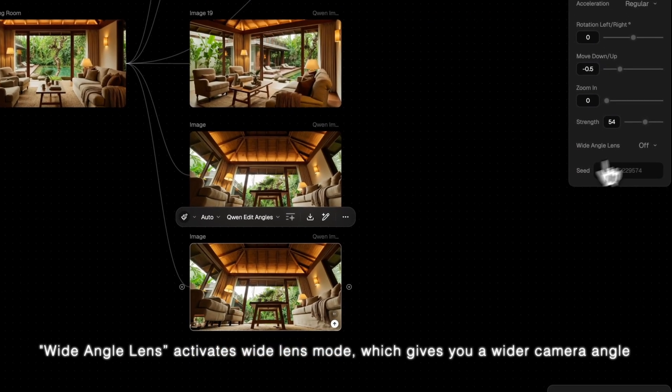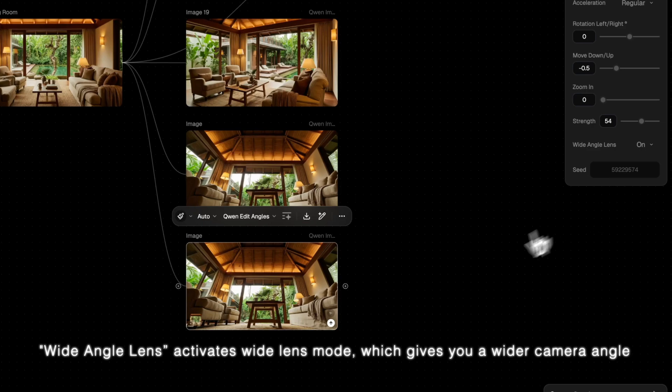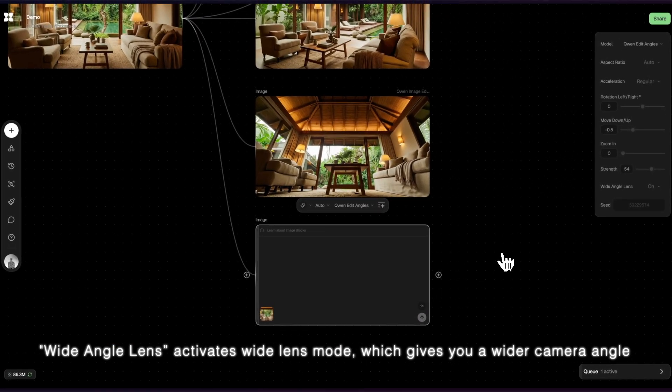Wide Angle Lens activates Wide Lens Mode, which gives you a wider camera angle.